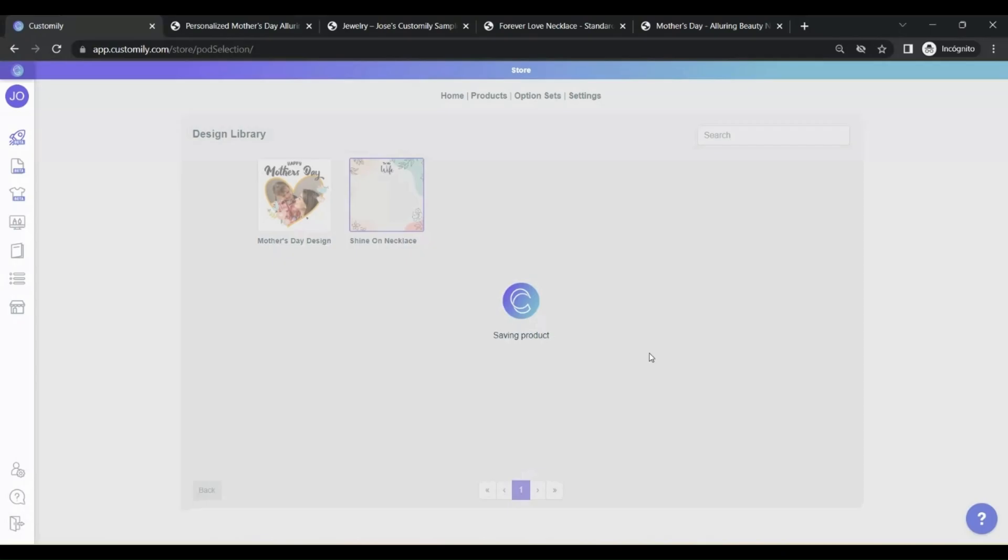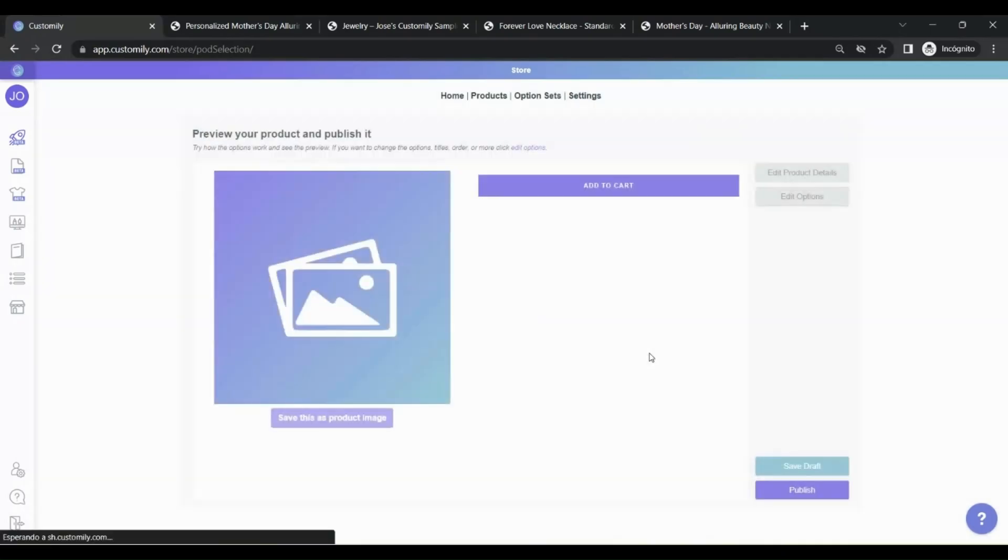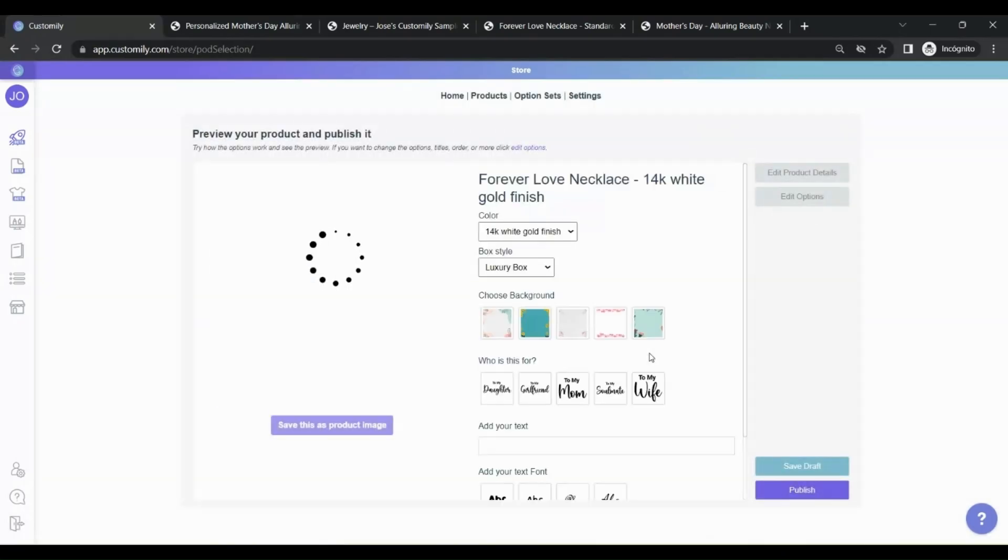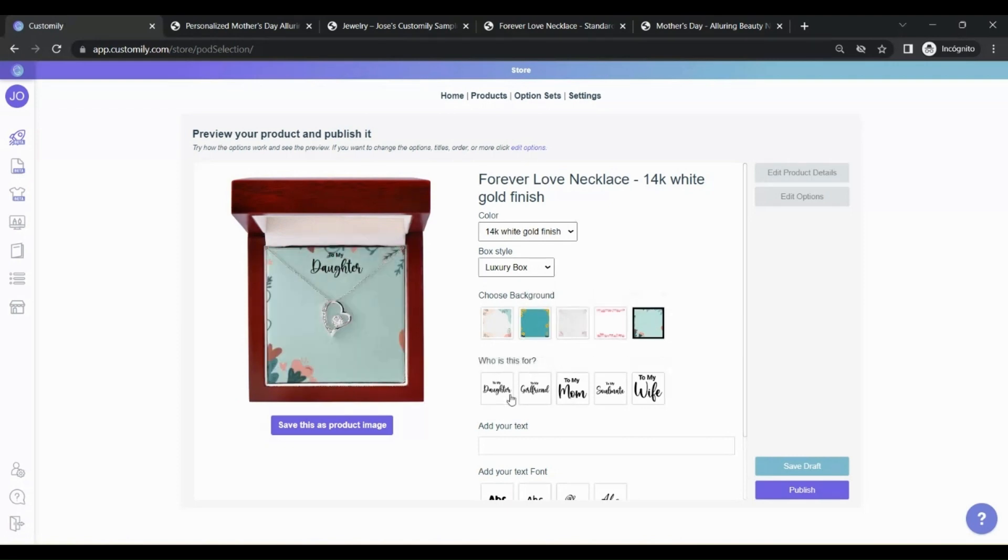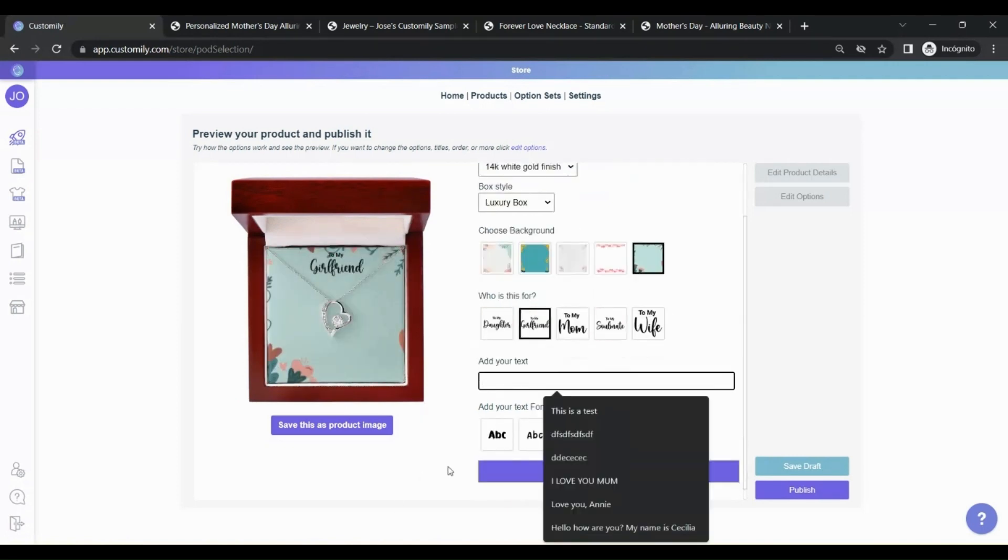Once again, it's time to edit the product. Play around with the personalization options. And then save it as your product image so the customers can see an example of how the design may look.